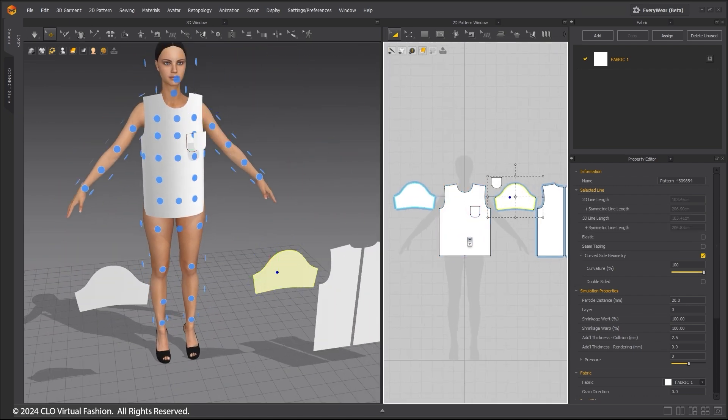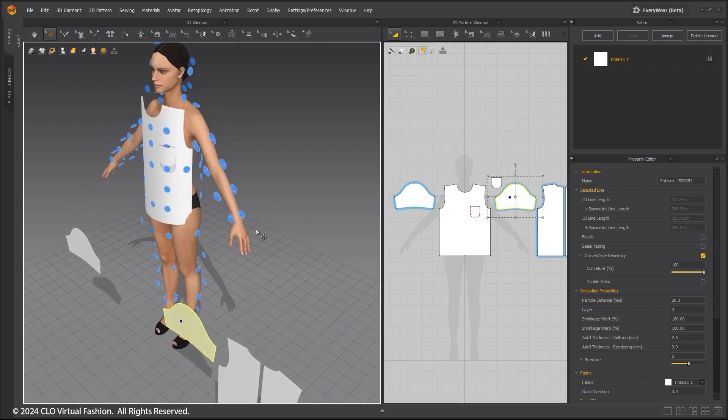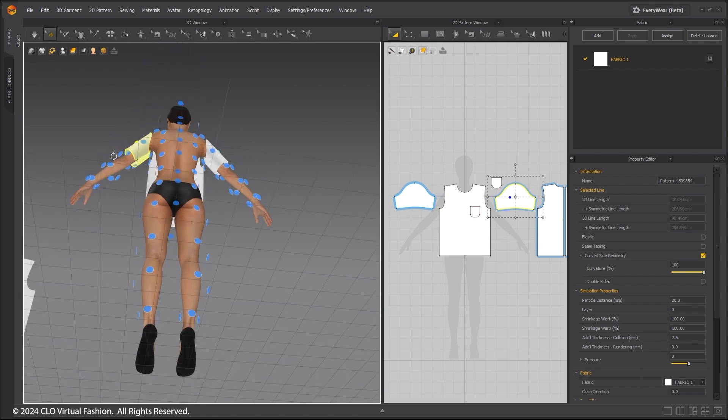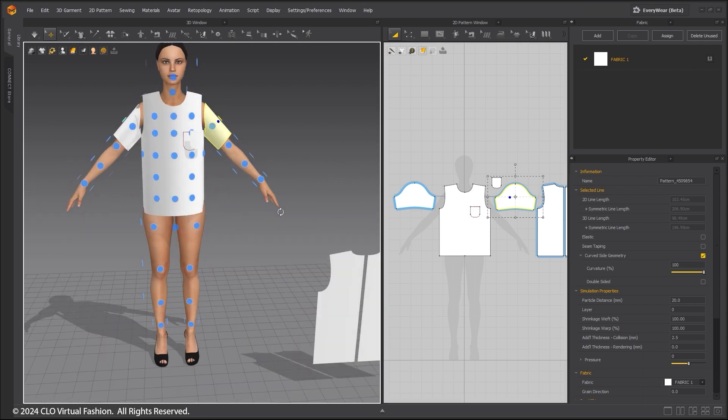As you can see, the t-shirt sleeves and back patterns are symmetrical patterns, and placing one will automatically place the other on the corresponding side.